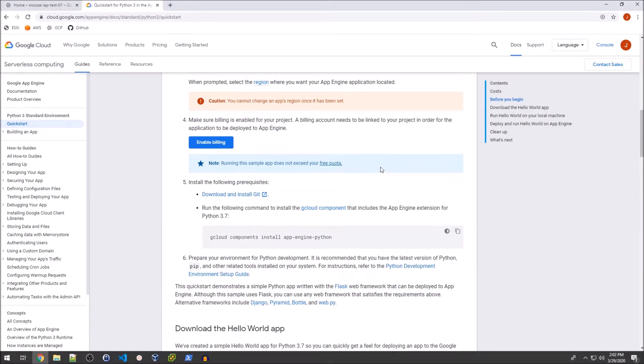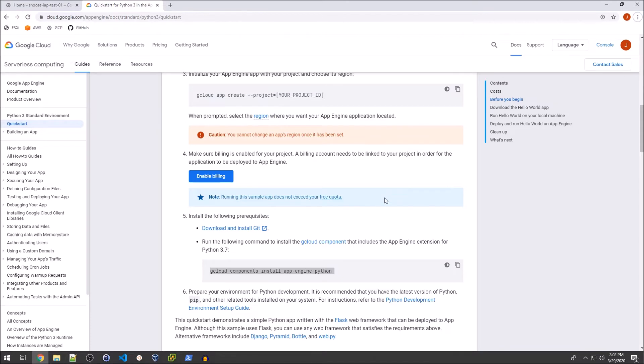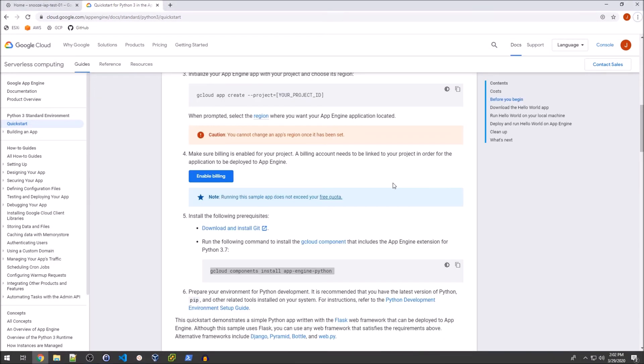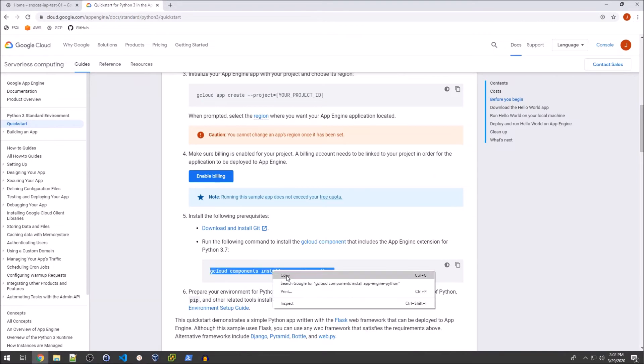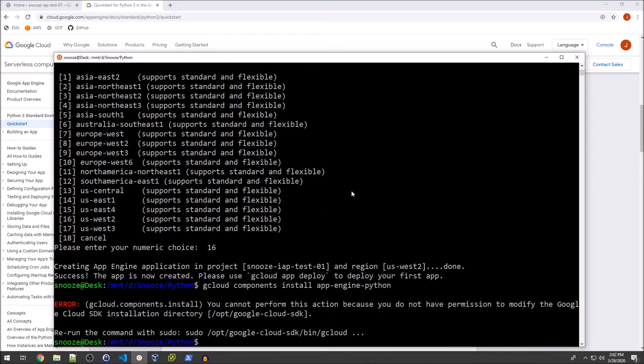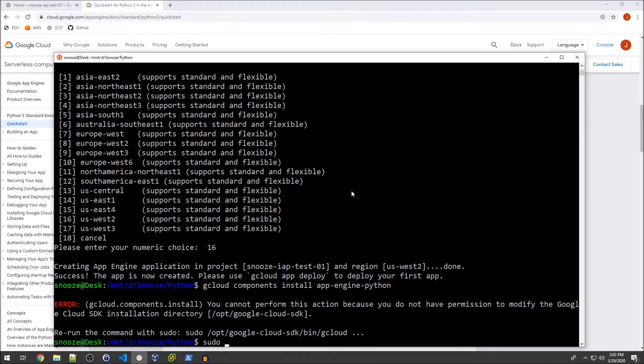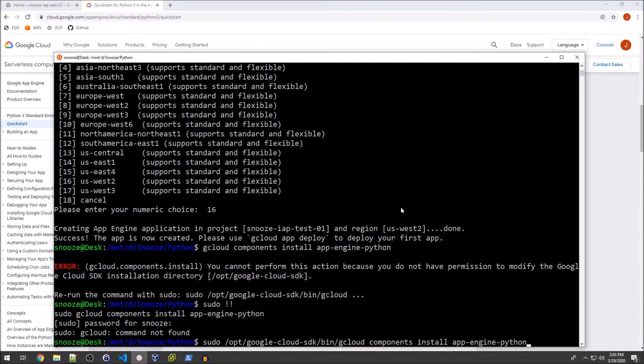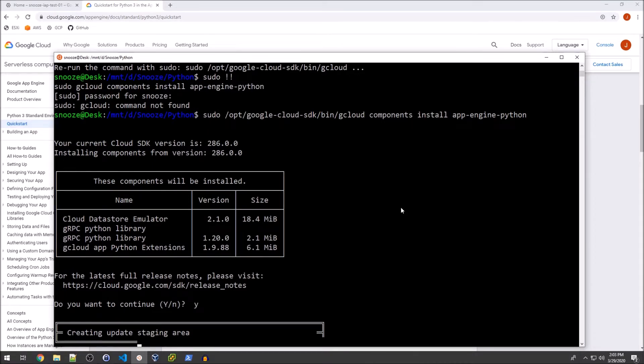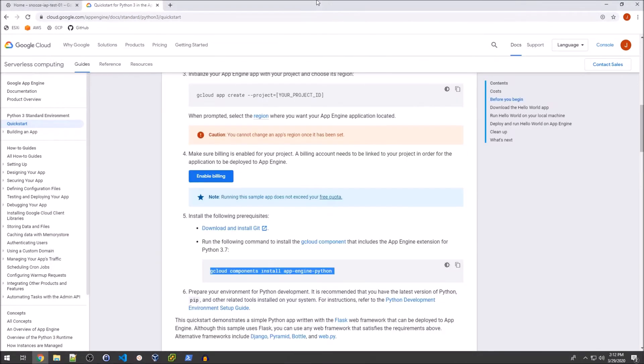Basically, what we're going to want to do is install the app engine python component for gcloud. The way that we're just going to do that is obviously copying and pasting this command if it will actually copy. There we go. Run that with sudo. And yes, we will continue. Okay, so that's all set.